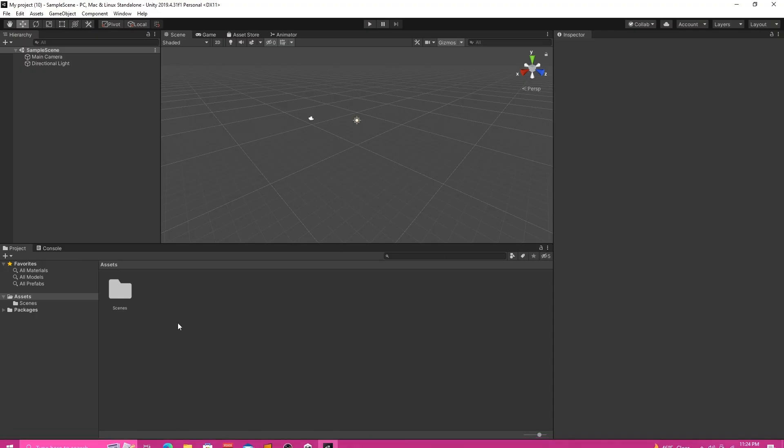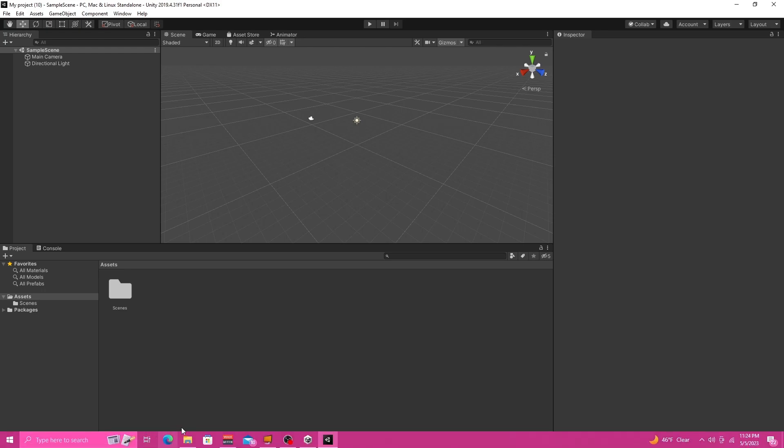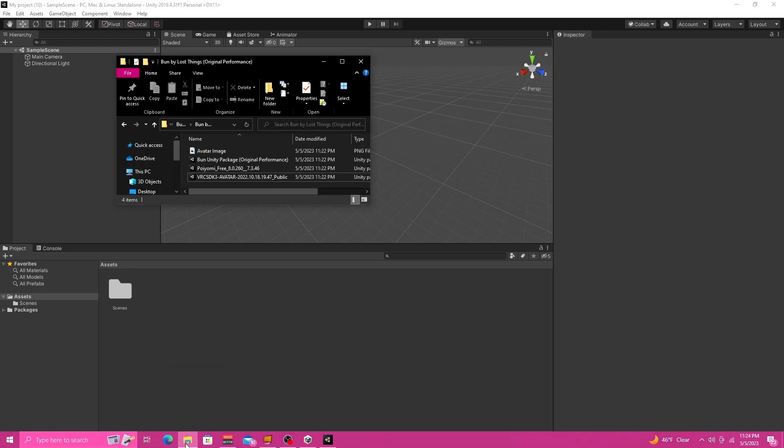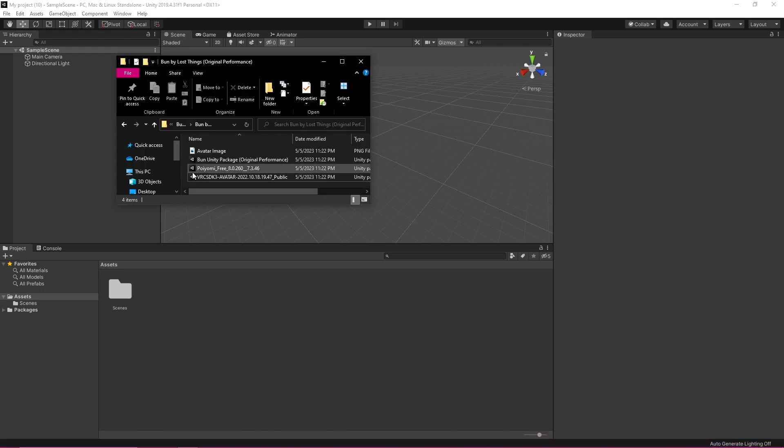Okay so I'm going to have a link to all of the things I'm using and I know that VRChat Creator Companion is out but I still just do it the normal way.